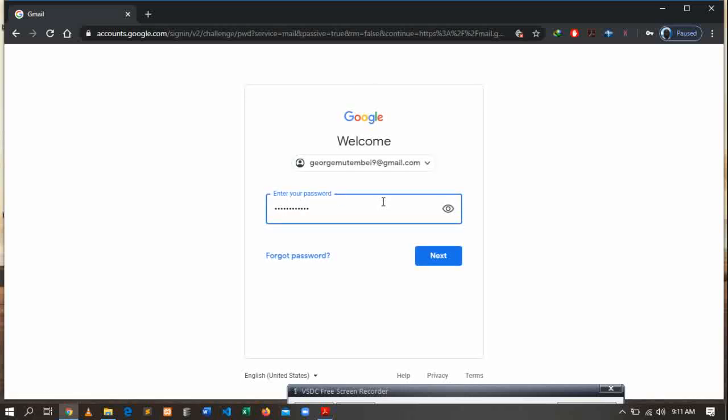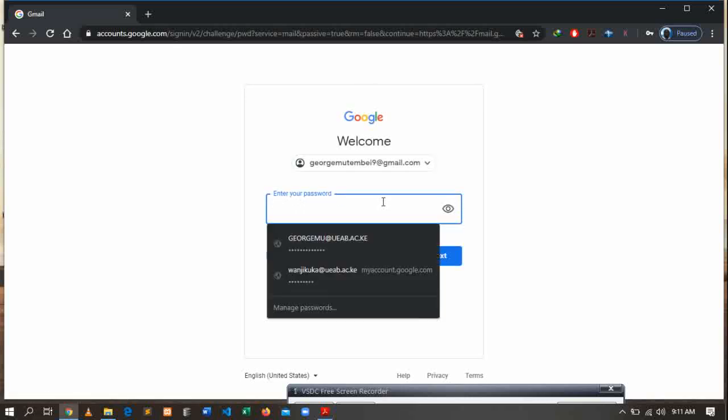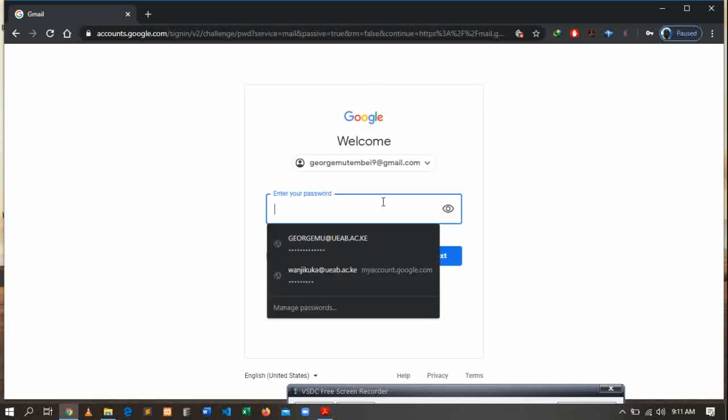After entering your email address, the next step is to enter your password.